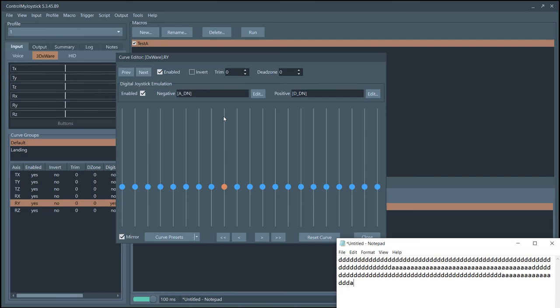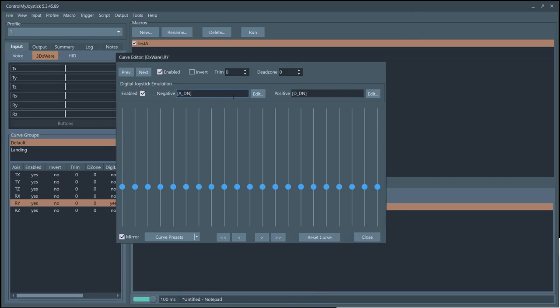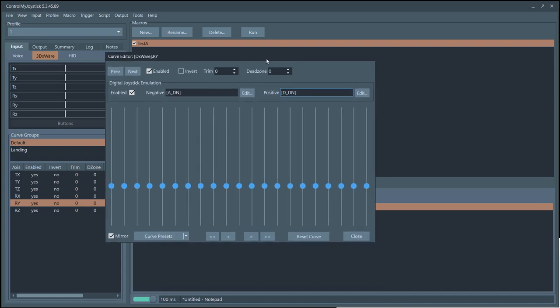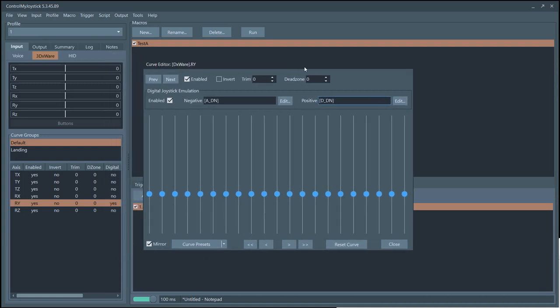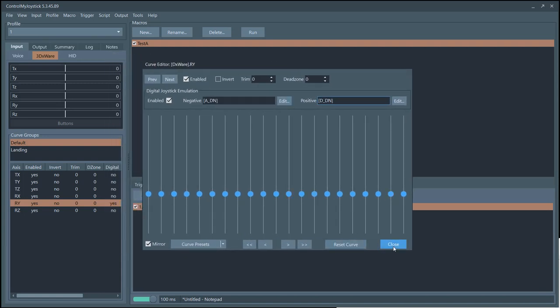You just have to configure the other axes to emit keystrokes for going up or down. Digital joystick emulation can also be used to start a macro, so you might want it to do a whole bunch of things rather than just send one keystroke — that's done a little differently and we'll look at that in another video. So that's it — that is curves in Control My Joystick. Have fun!